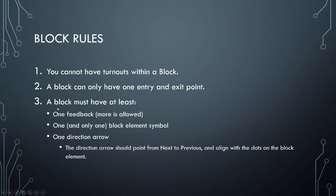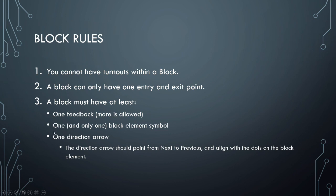Rule number three, a block must have at least one feedback. More is allowed. It must have one and only one block element symbol. And it should have one direction arrow element, but never more than one. And that direction arrow should point from next to previous and align with the dots on the block element. So let's have a look at what that all means.